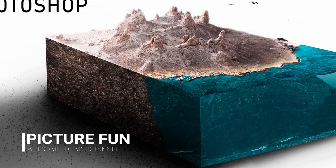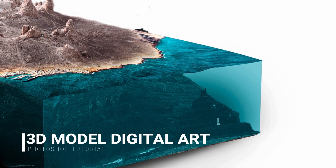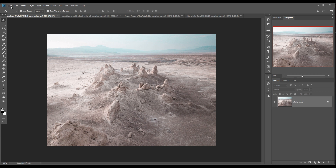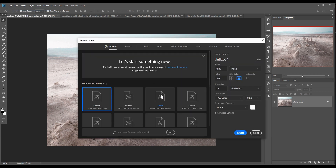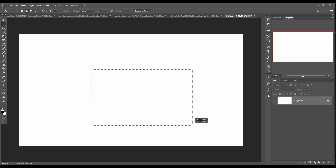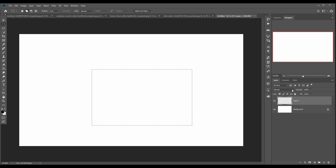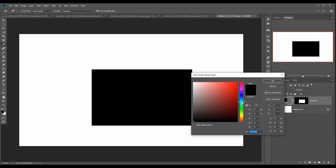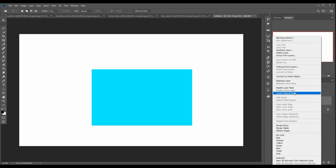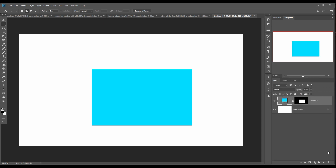Hello friends, today we are going to learn how to create amazing 3D models in Photoshop. These are all 2D models, but we can provide an amazing 3D effect by using just some 2D pictures. So let's begin our tutorial — just follow the steps and you can learn how to create amazing 3D models in Photoshop.